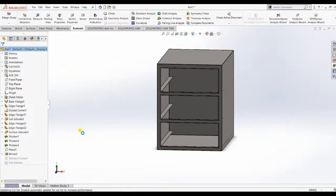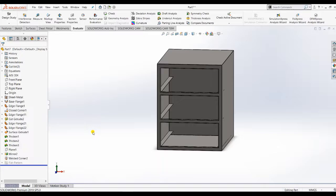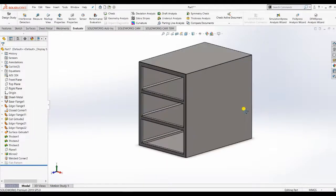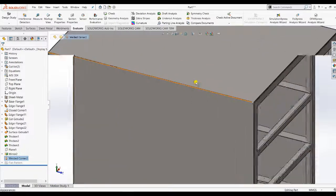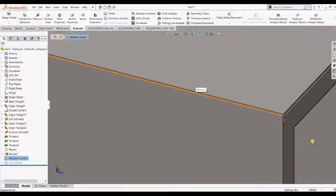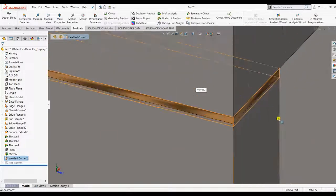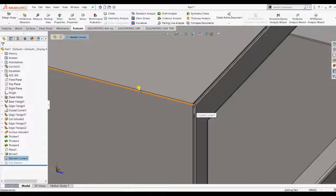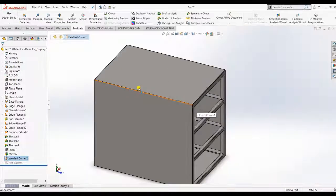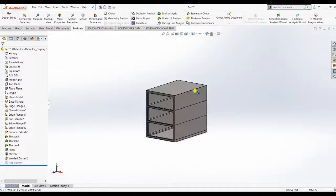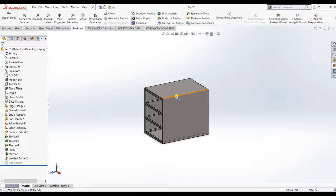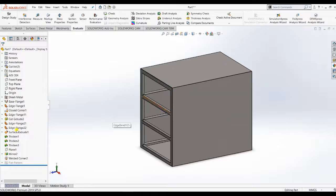Some friends asked what will happen with the gaps. The answer is that after fabrication, we can apply welding corners to fill those gaps. This is also a useful thing to learn about sheet metal design.